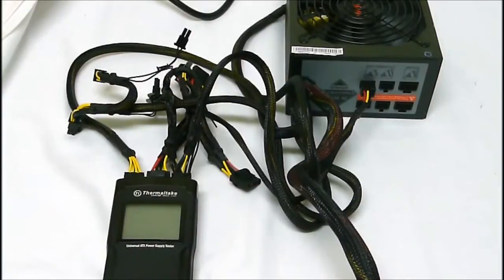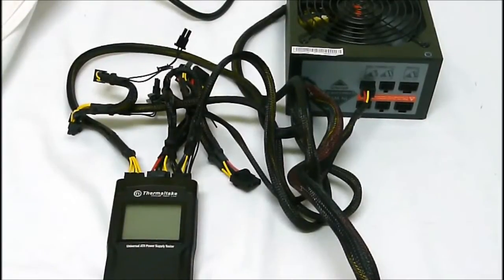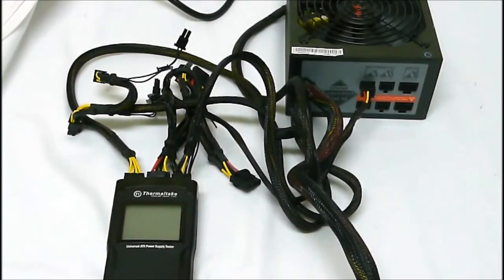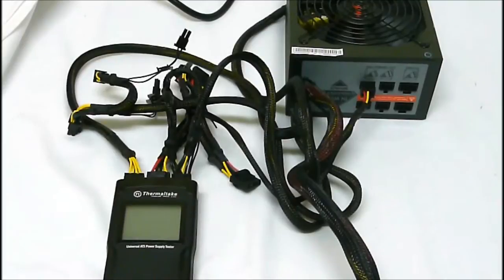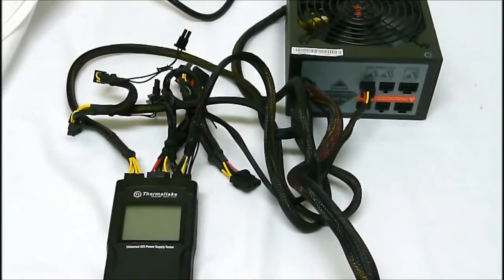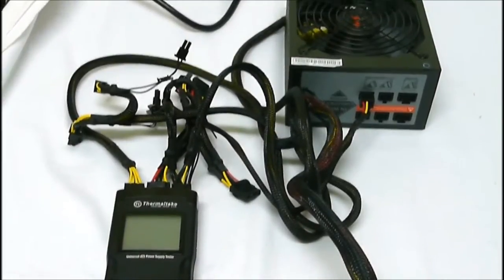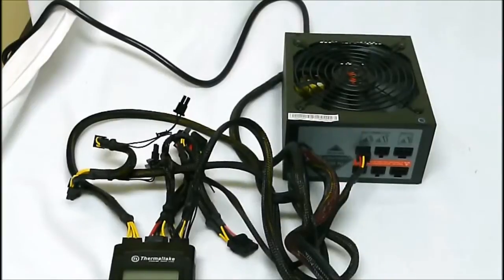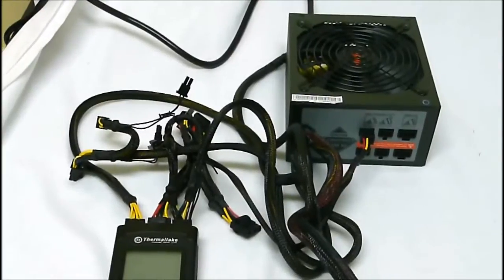To use the Doctor Power 2 is simple. Right now I have the power supply outside of the computer, which just makes wiring a little easier. We have our power supply in the off position and plugged in.